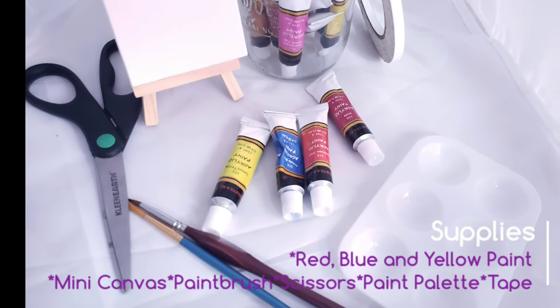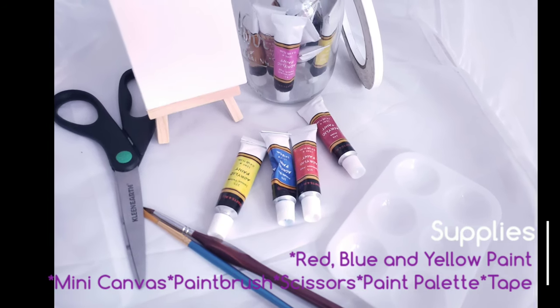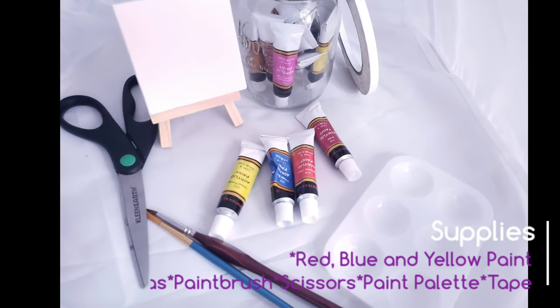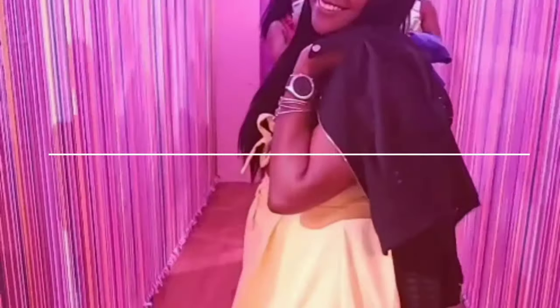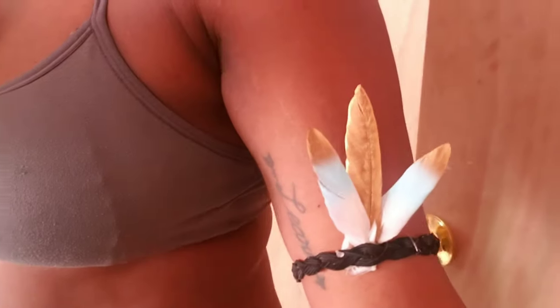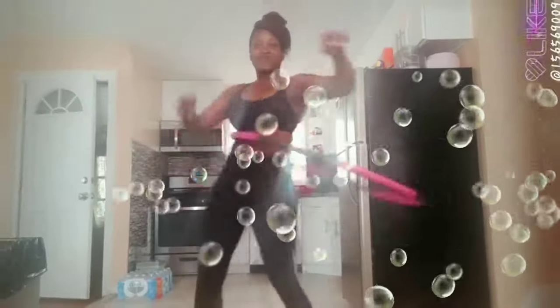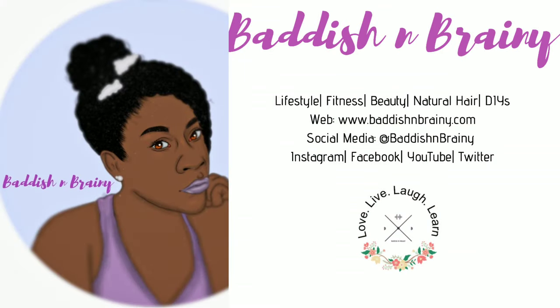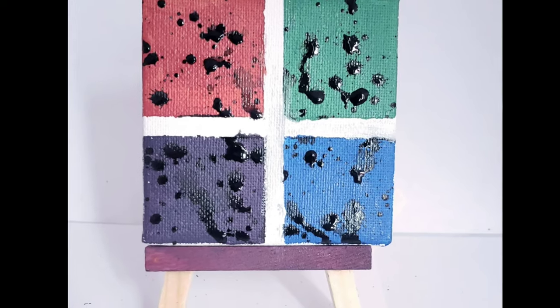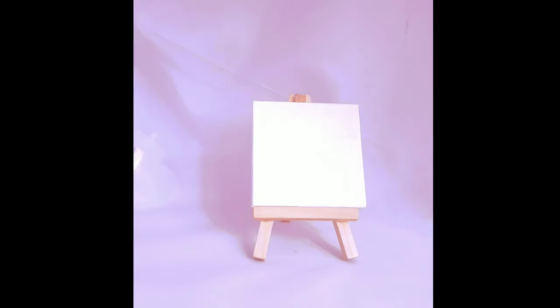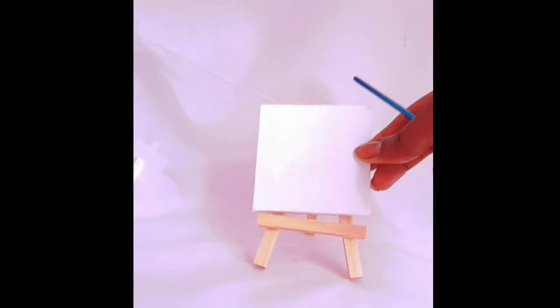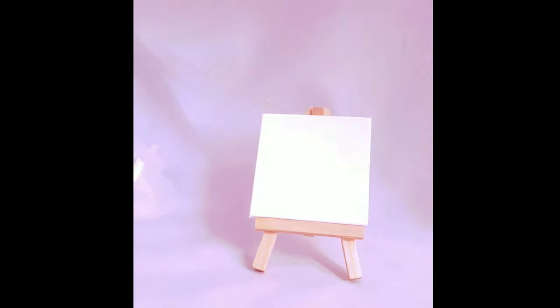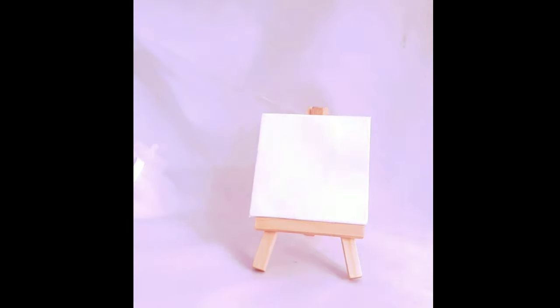Today for this video you're gonna need paint, scissors, paintbrushes, and tape. Hey guys, so today we are gonna be making this lovely painting right here. It's pretty simple, it takes about two to five minutes. You're gonna need a blank canvas, you're gonna need your tape because you are going to tape off your canvas into four sections.